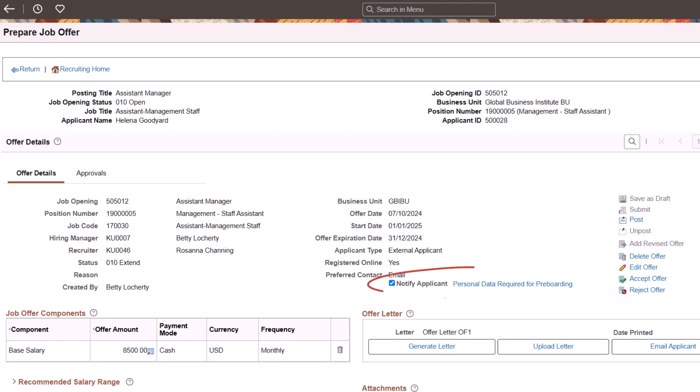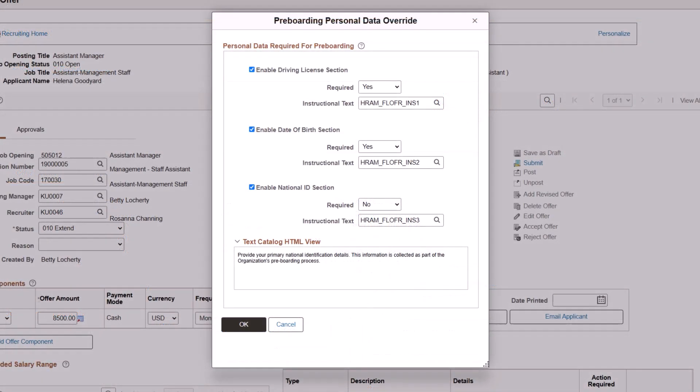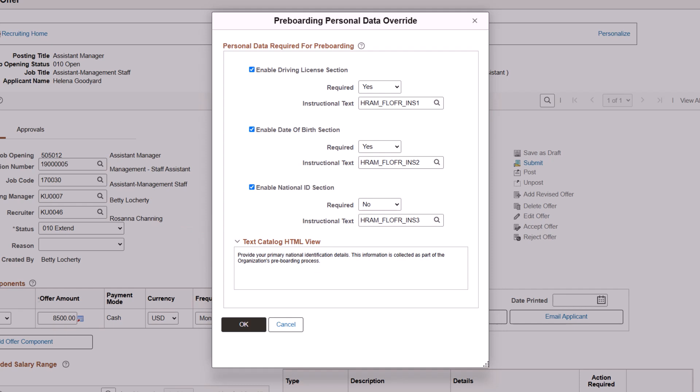While preparing the job offer, recruiters can select a link to open a modal window and override the personal data configuration in the Recruiting Installation setup. You can even view the instructional text of the different text catalogues. This completes the capture additional applicant information during job offer process feature.